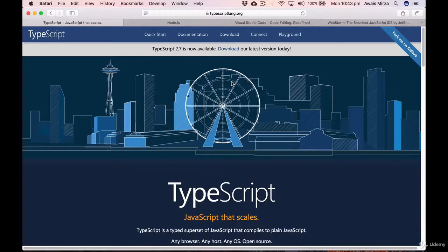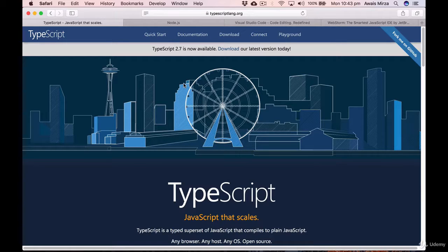In this video, we are going to set up the TypeScript command line tool, and I'll introduce a few things we need to start developing TypeScript applications. I'm at the typescriptlang.org website, the official TypeScript website. We're going to be using TypeScript 2.7, which is the latest version. To install TypeScript, we use the Node Package Manager, so let me take you to the nodejs.org website first.